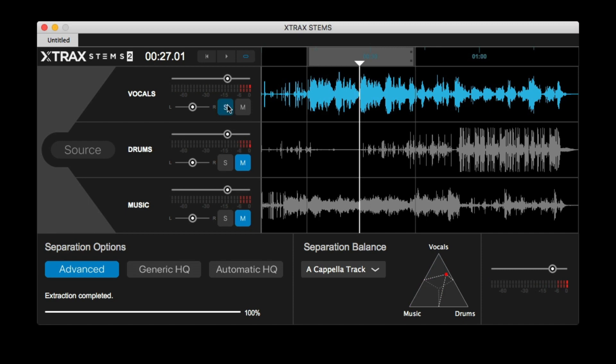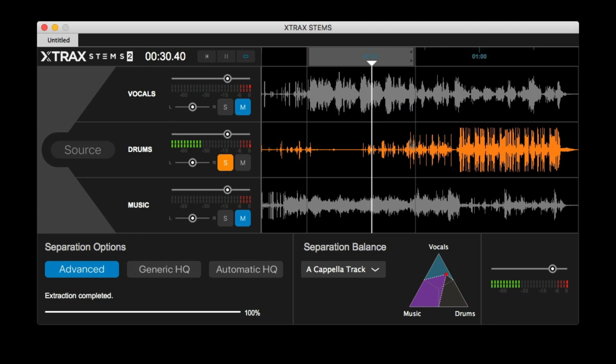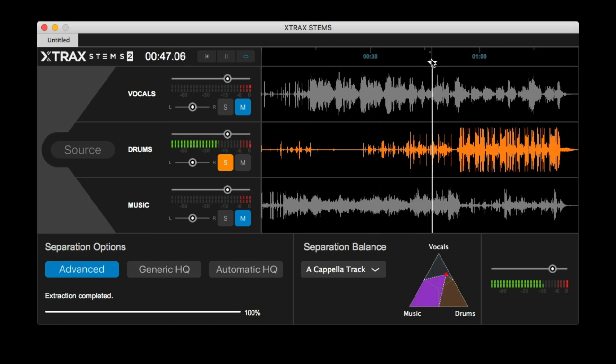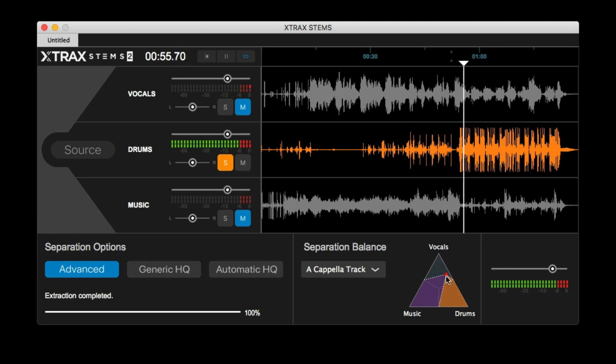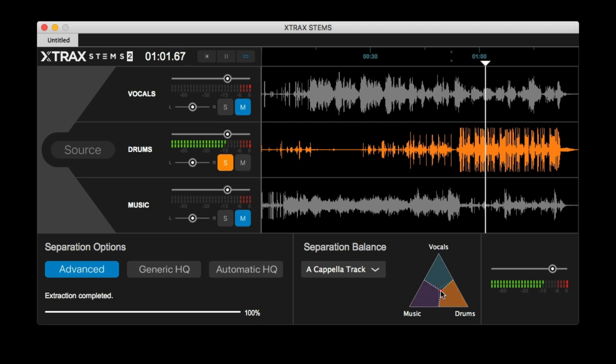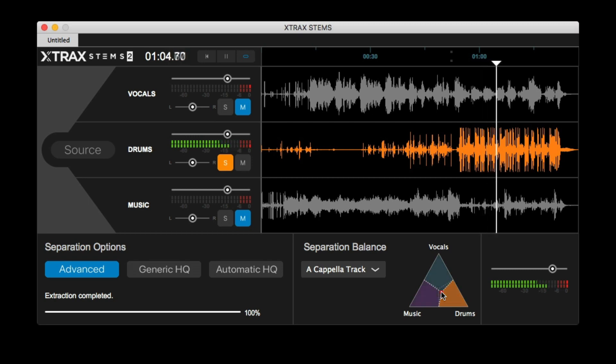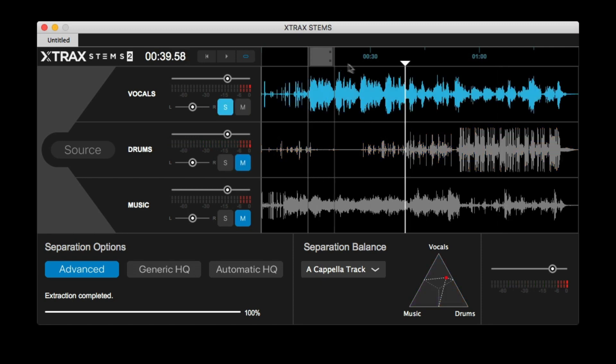Now let's see how the isolated drums sound. That's not too bad at all, honestly. For remixing purposes, these vocals could definitely work.